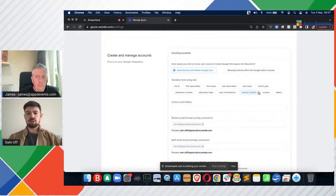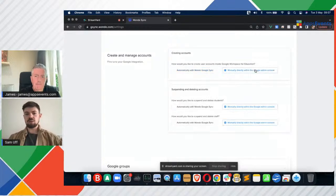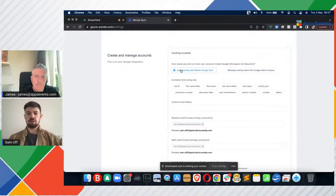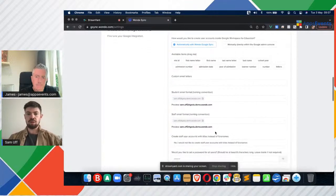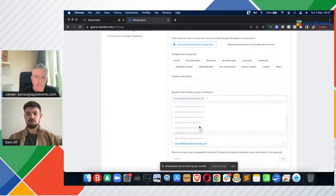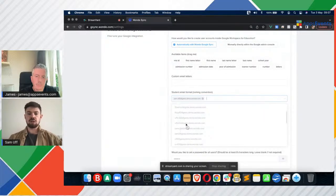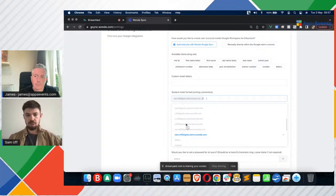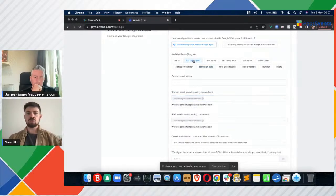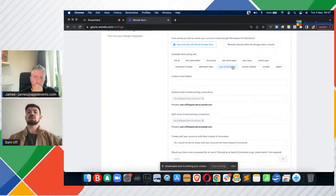Creating and managing accounts — you can either manually create accounts or have us do it automatically for you. We have a number of default naming conventions that will be useful to you. These have a number two on the end as placeholder examples of what happens when a user is duplicated. However, if our defaults don't meet your needs, you can create your own custom ones by dragging these boxes. And if those don't sort of meet your needs again, we can create custom naming conventions for you in the back end.